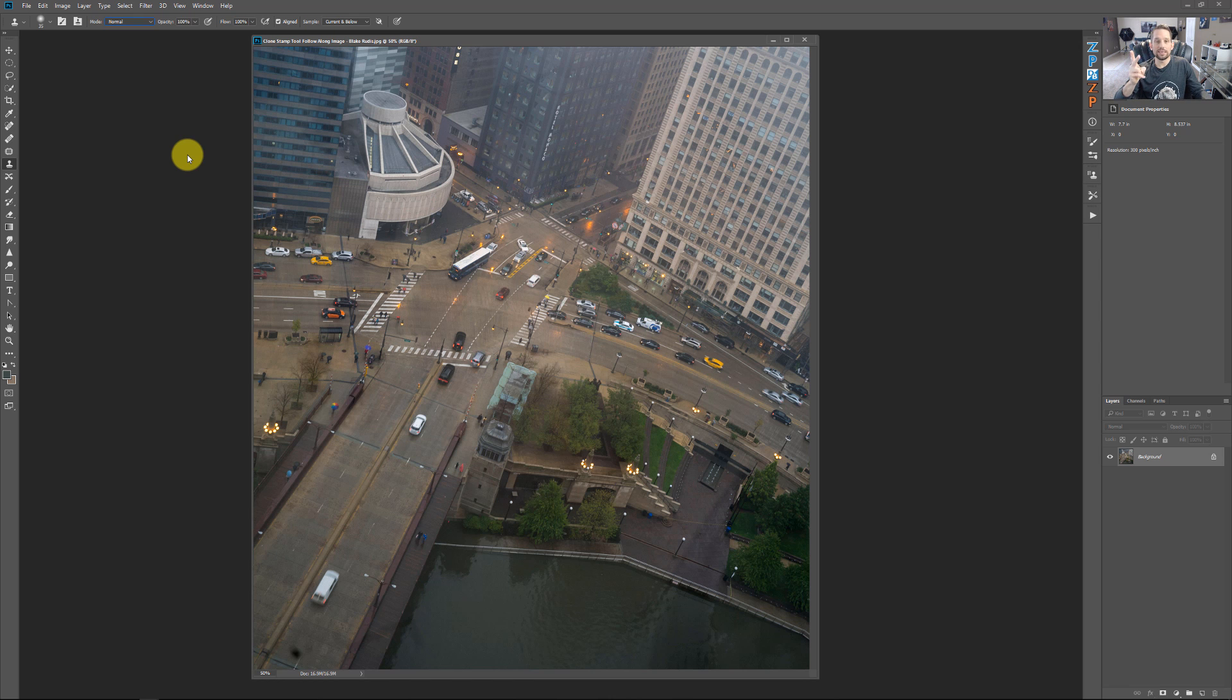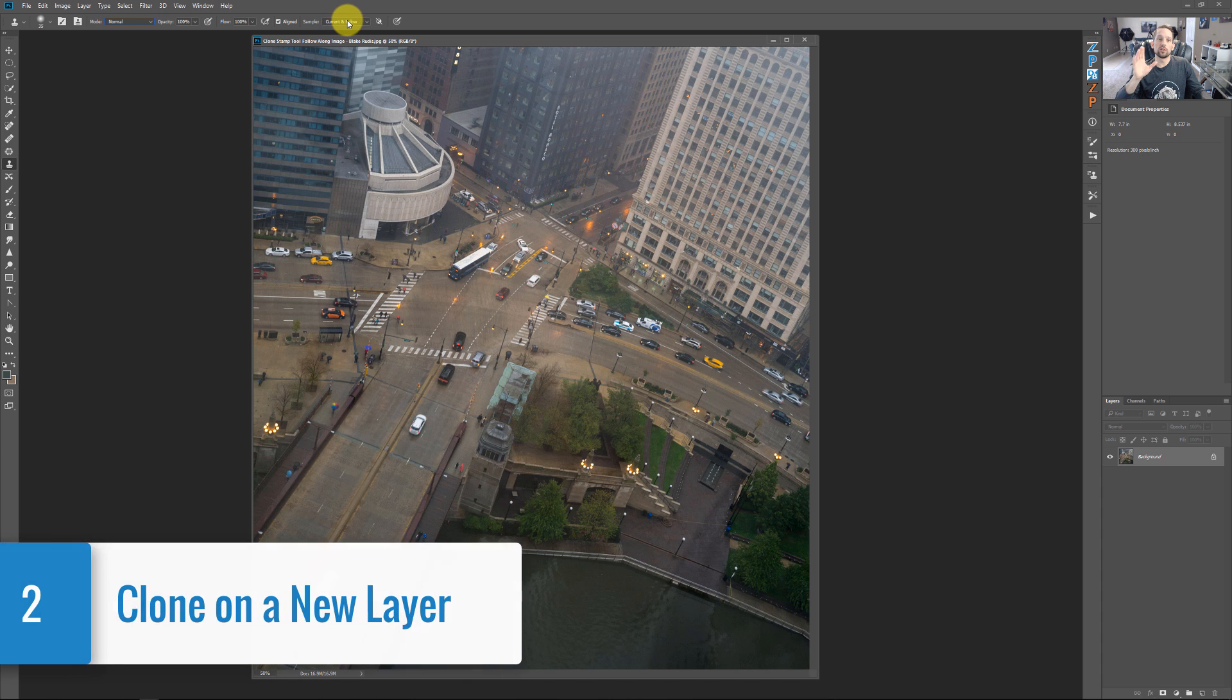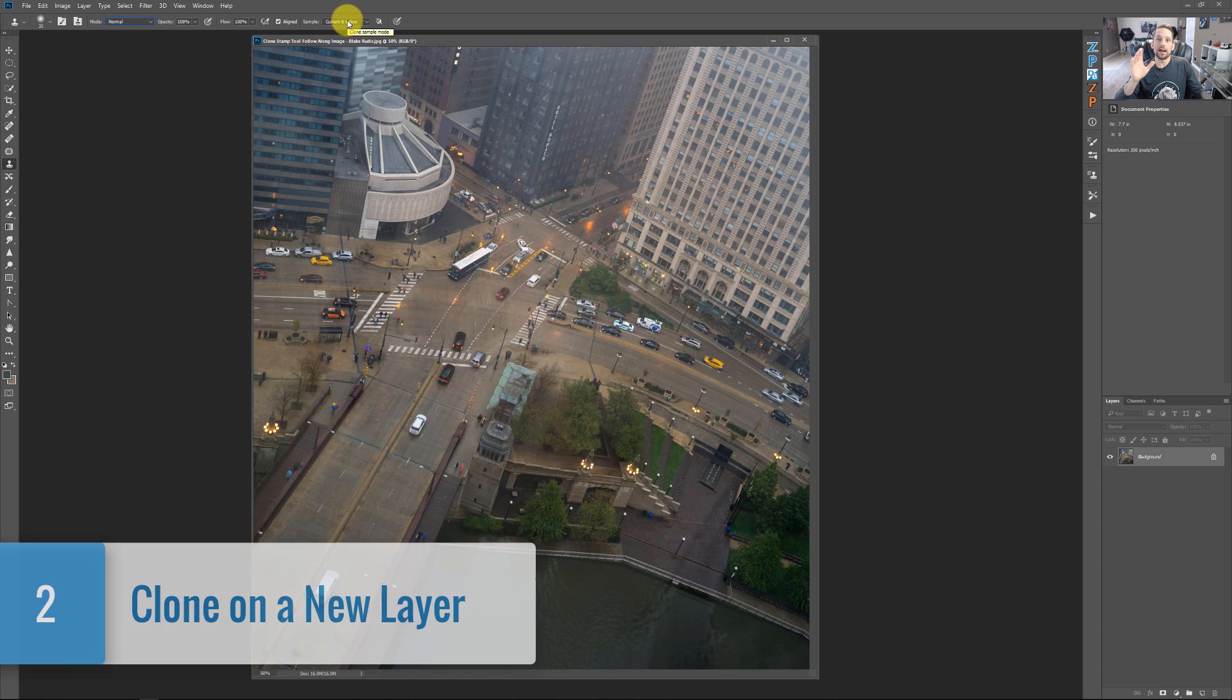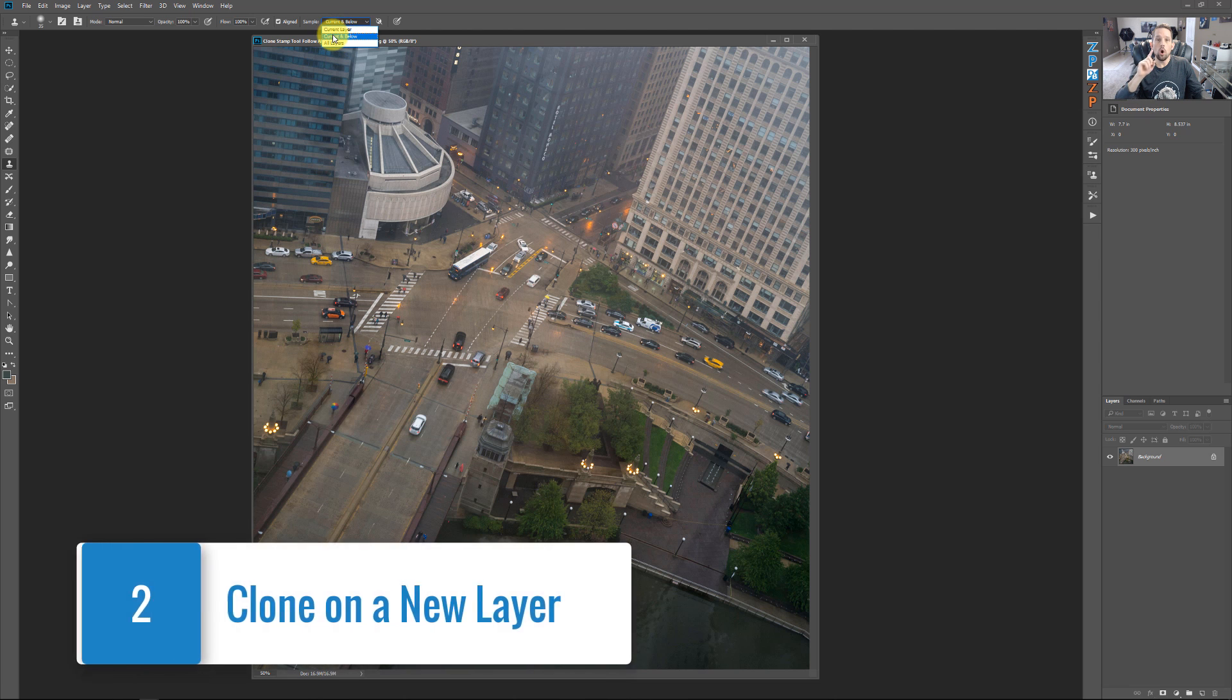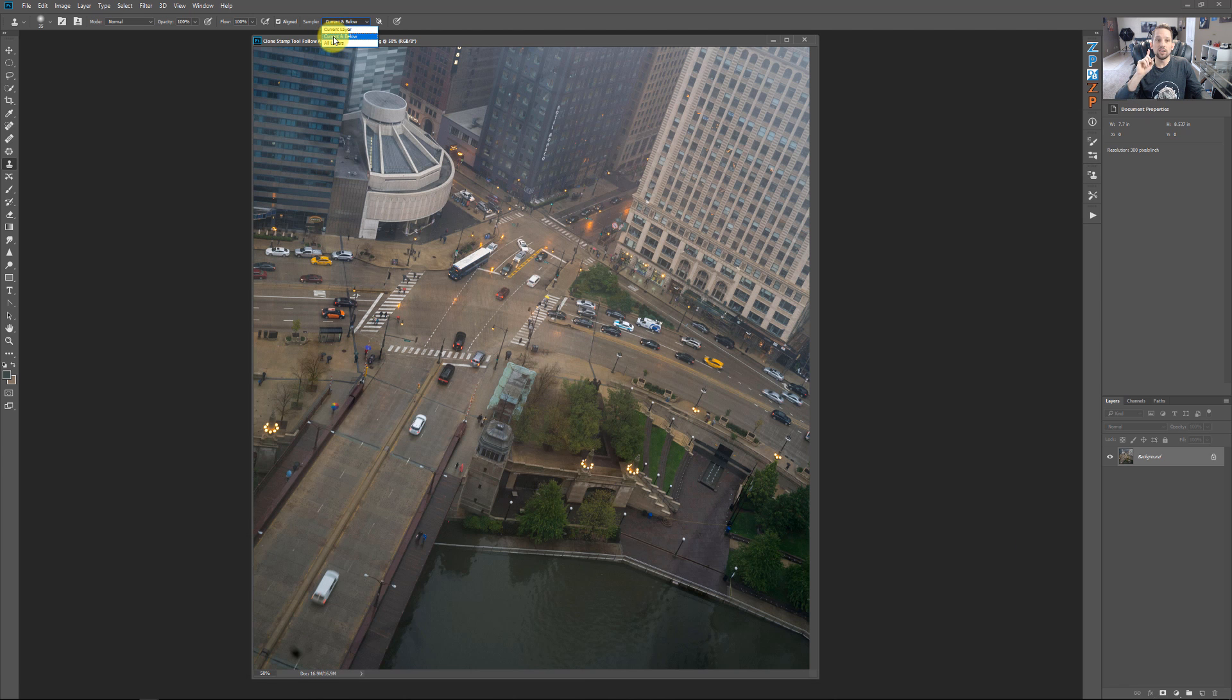The second tip, and this is a really important one, is always make sure that you're doing your cloning on another layer. So we have right here, this is set to current layer, all layers, or current and below. We're going to set this to current and below.